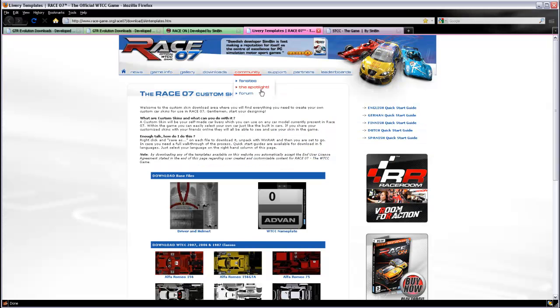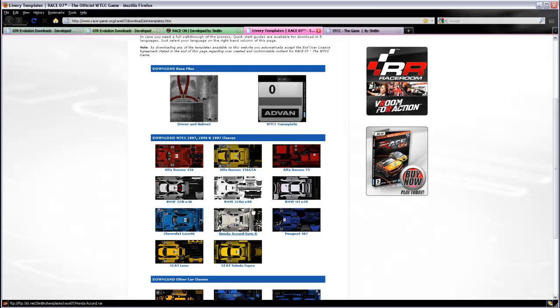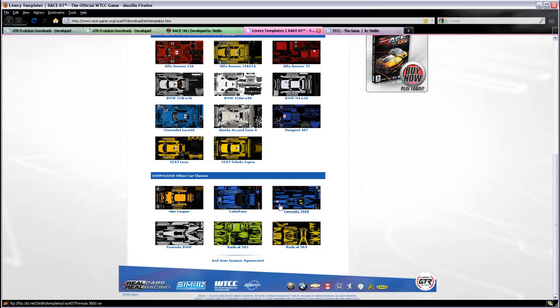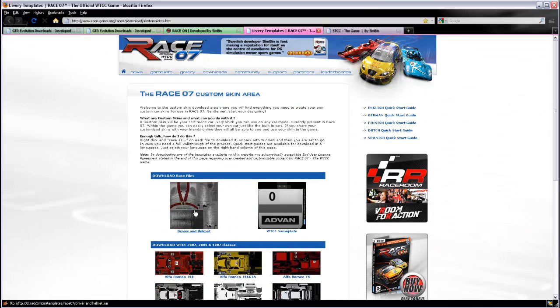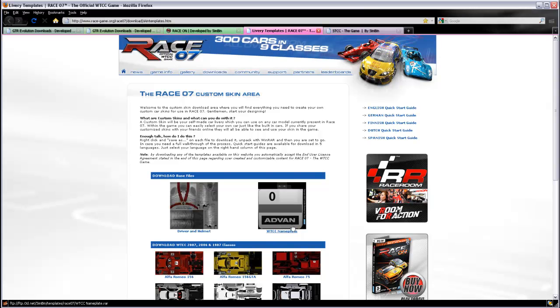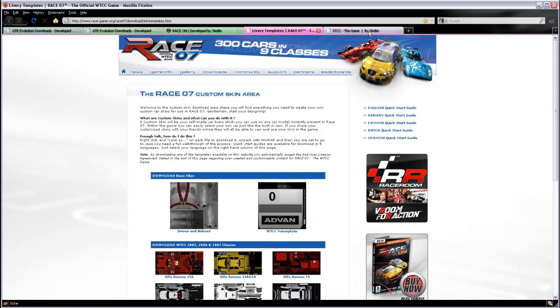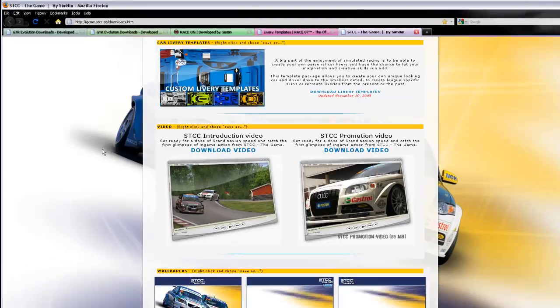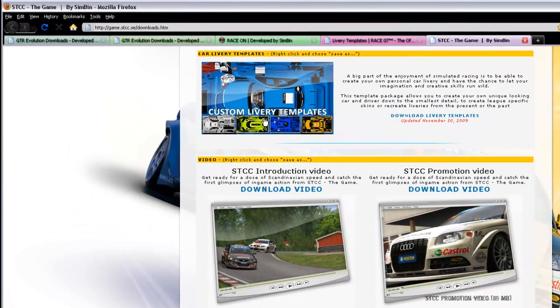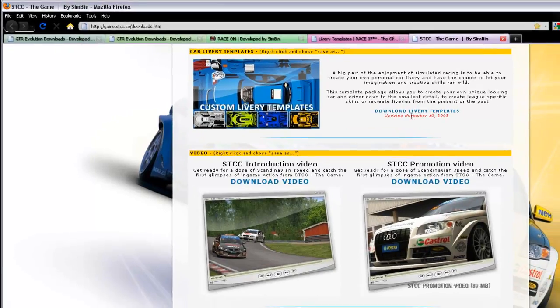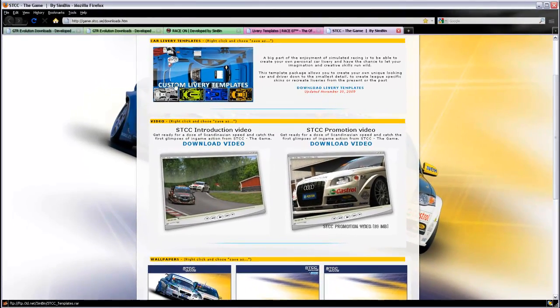Race 07 is a little different. All of the files are separate, not a folder, but you can download what you need including the driver and helmet and the WTCC nameplate. STCC the game also has a custom livery template that you can download here. So that's how you do that.